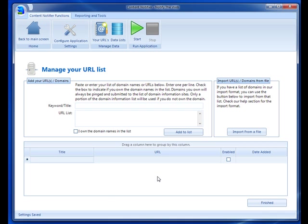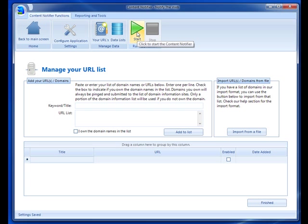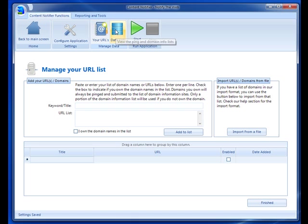Now once you have all your URLs in the database that you want to run, you would normally just hit start and that would get the program running. But I'm going to take you through a couple other features.